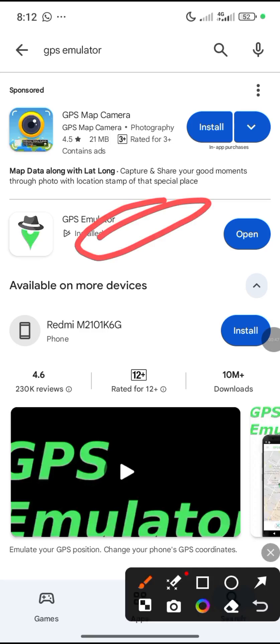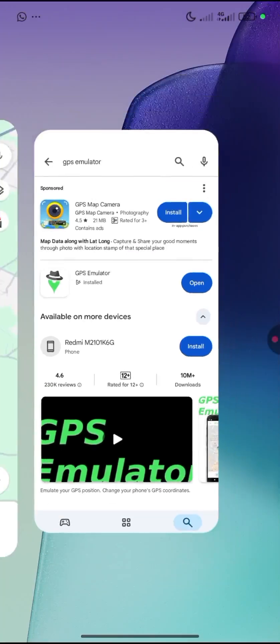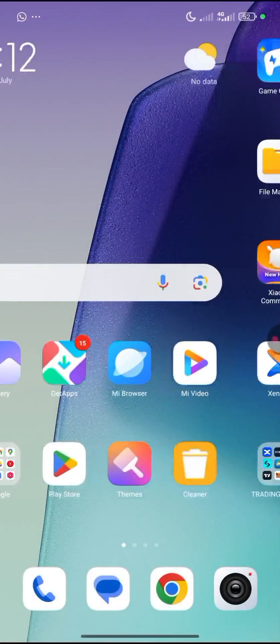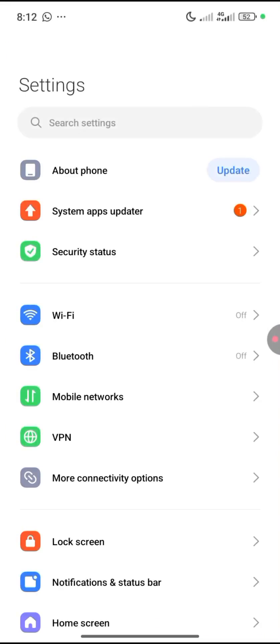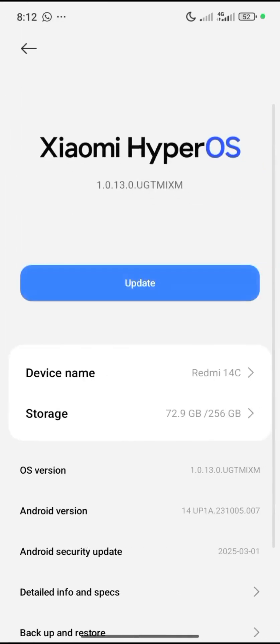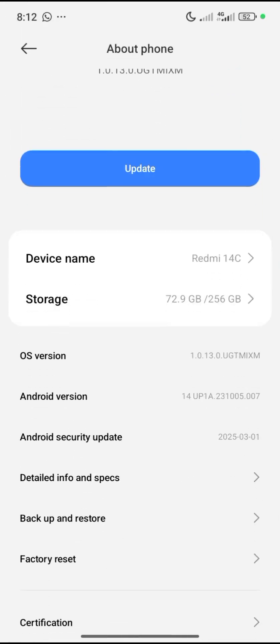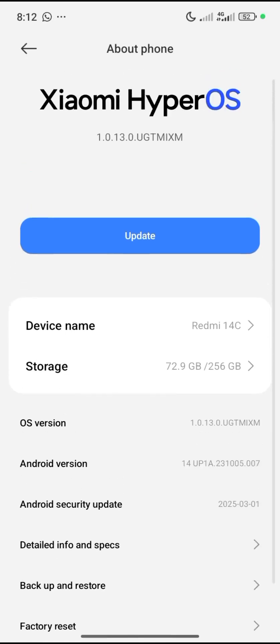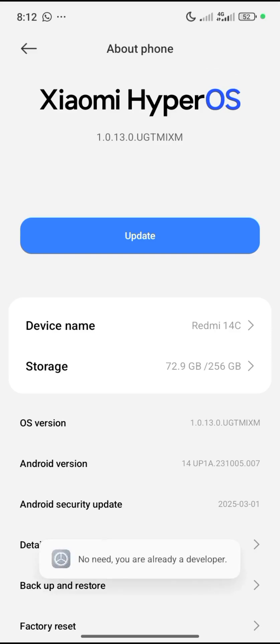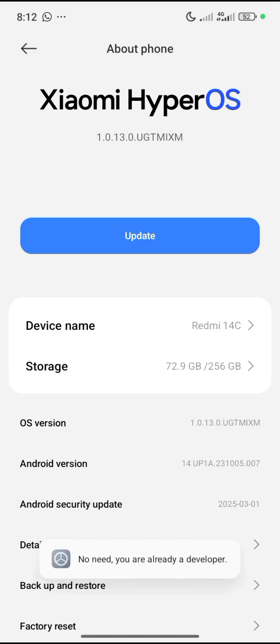After downloading the app, go to your Settings, then go to About Phone, and find your Build Number. Tap on it five times to enable the Developer Option. As you can see, I'm already a developer.